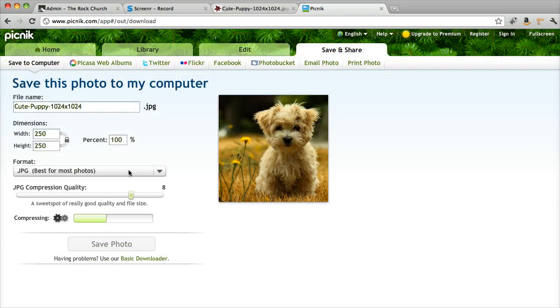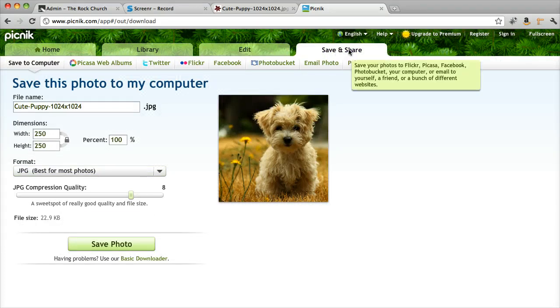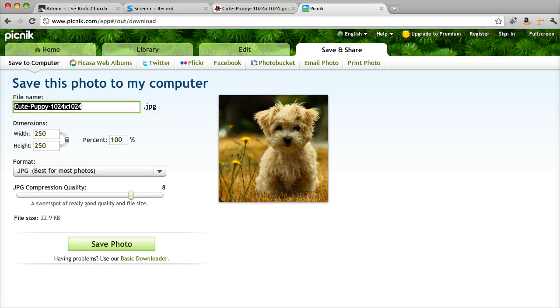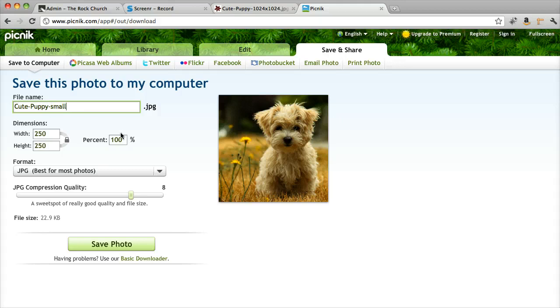I'm just going to save it. Up at the top right, there's a Save and Share button. Click that. You can rename it if you need to. I'm just going to call it Cute Puppy Small. And here they've already set it to JPEG format, which is perfect.